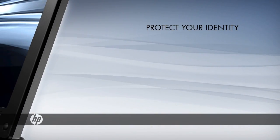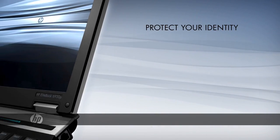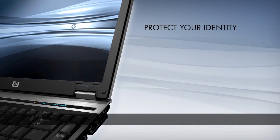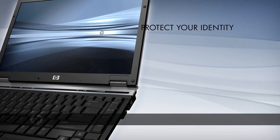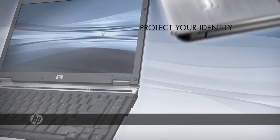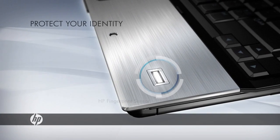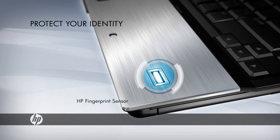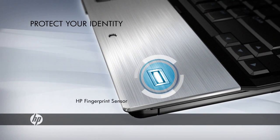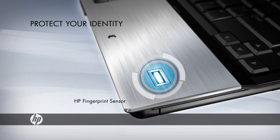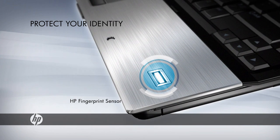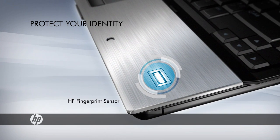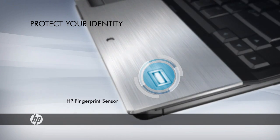HP helps prevent unauthorized access with security features designed to confirm the identities of authorized users. The built-in HP fingerprint sensor verifies a user's identity using their fingerprint, a biometric password that can't be forgotten.